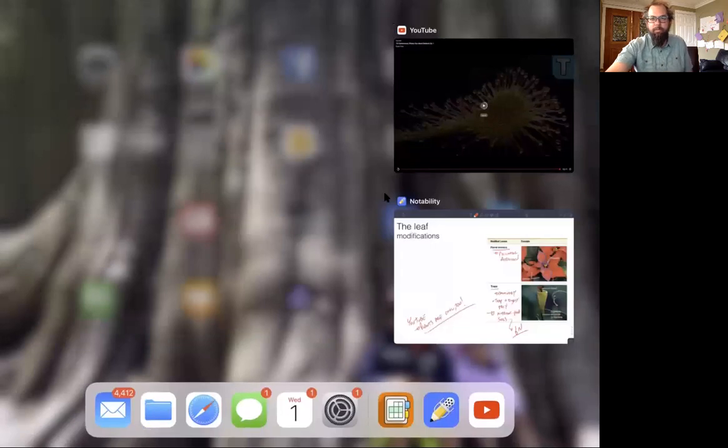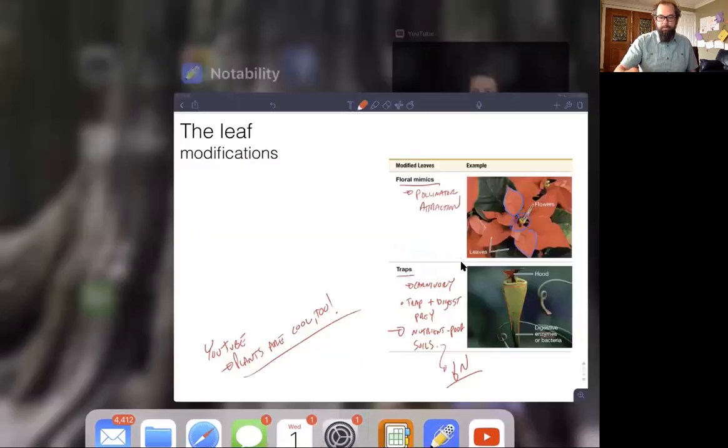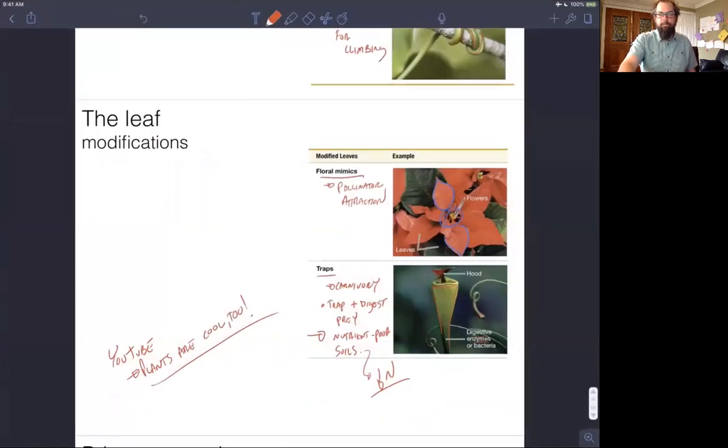Hopefully you enjoyed that — carnivorous plants are amazing. Go check out more of the 'Plants Are Cool Too' videos — they're fun and full of cool plant information. We'll come back next time and start talking about primary growth, secondary growth, and how that contributes to plant structure and function.